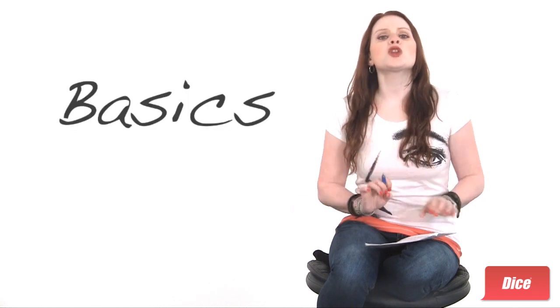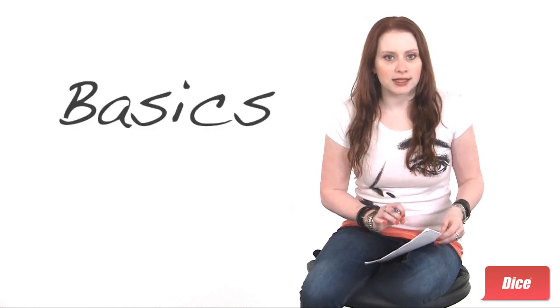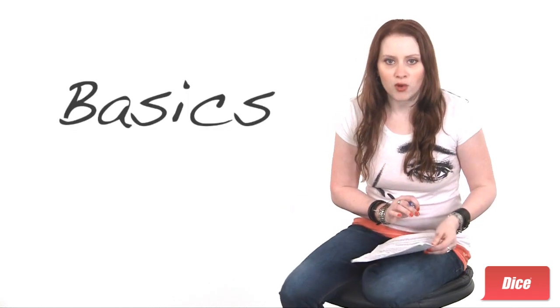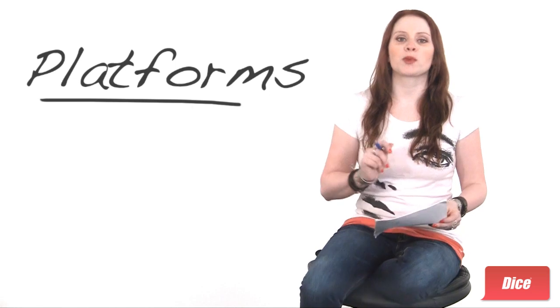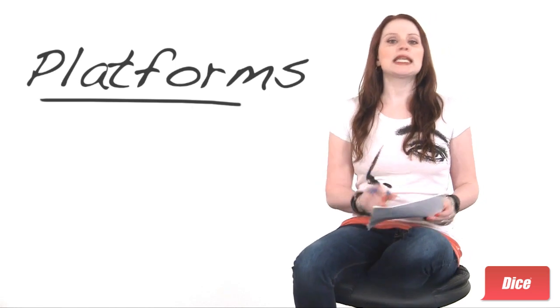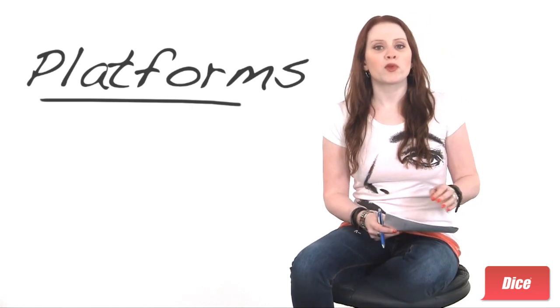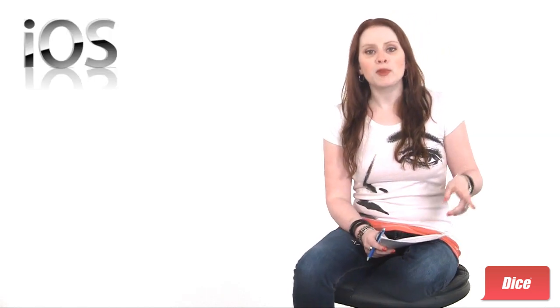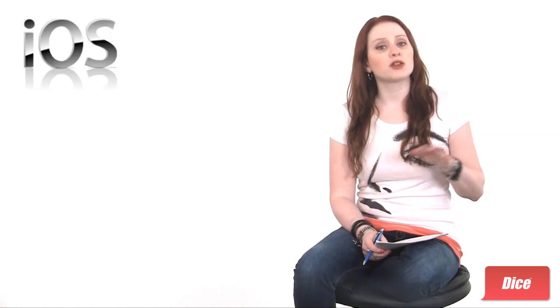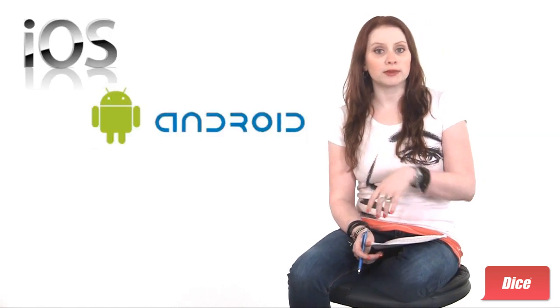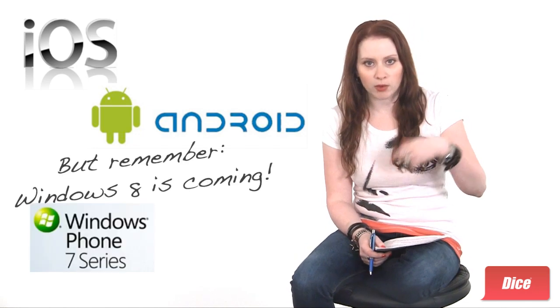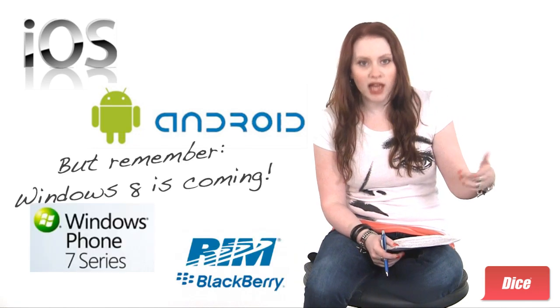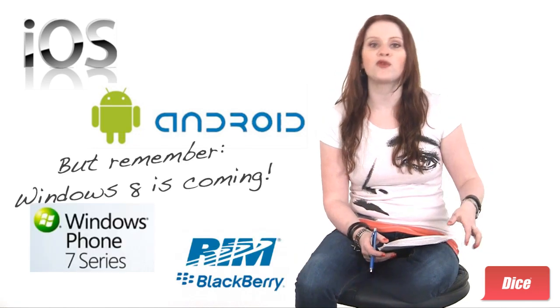Let's start with the basics of mobile platforms and tools. Platforms. The dominant mobile platforms right now are Apple's iOS and Google's Android. Microsoft's Windows Phone 7 and RIM's BlackBerry OS round out the top four.